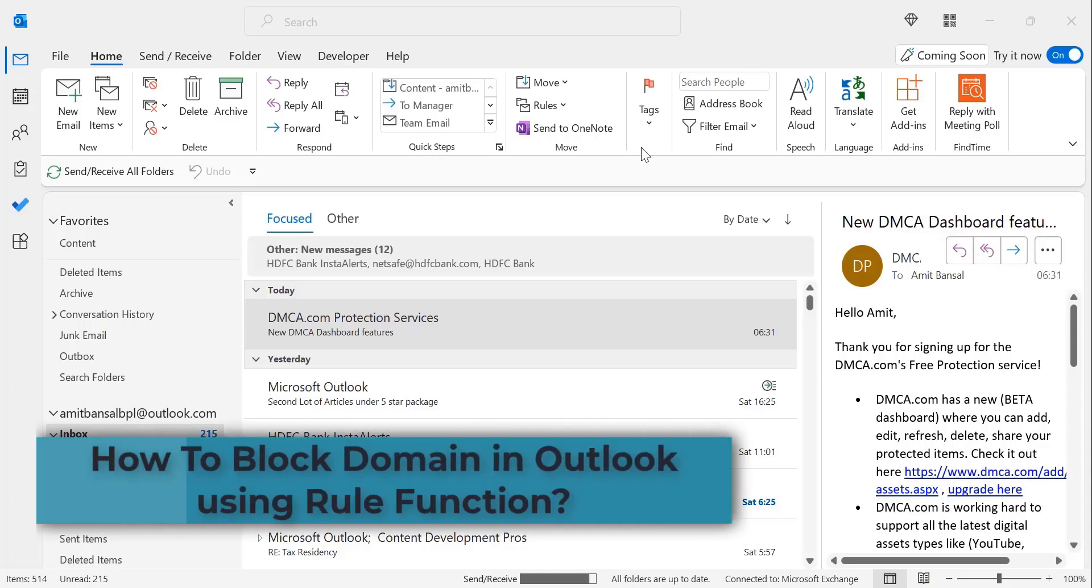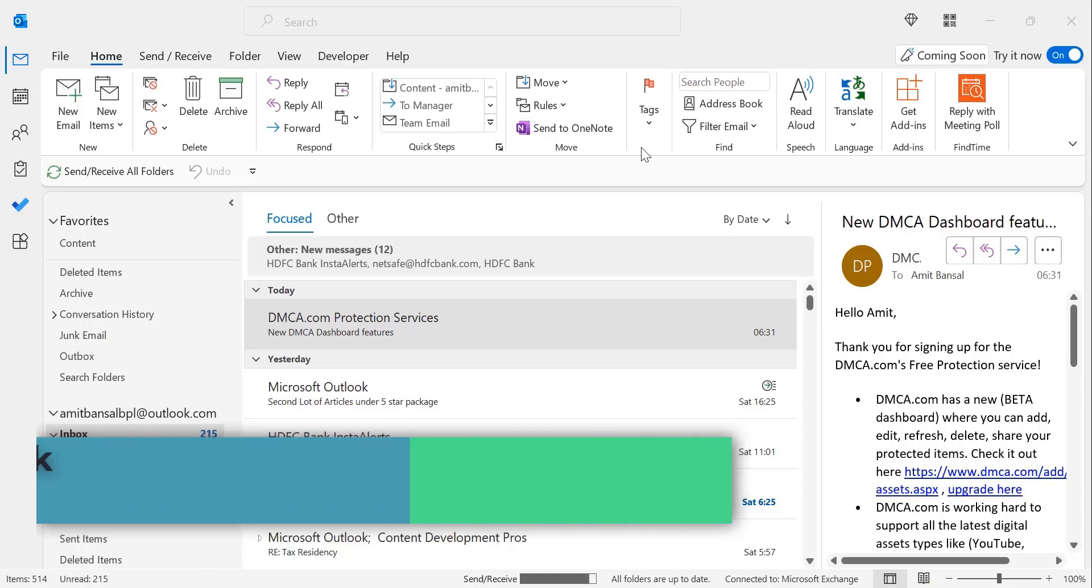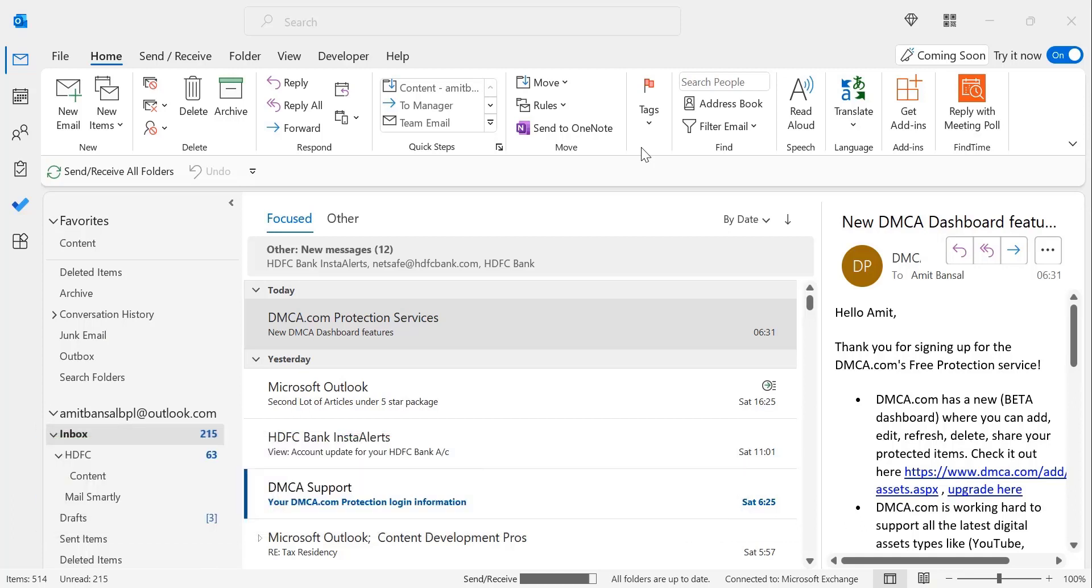Hi there, welcome to MailSmartly.com channel. Blocking spam can be quite a nuisance. Most email providers have an option that allows you to block a certain domain from sending messages to your email account, and Microsoft Outlook is no exception. There are cases where you'll want to block a domain using the rule function from sending messages, even though it isn't spamming. In this video, you'll learn step-by-step how to block a domain in Outlook application using the rule function.